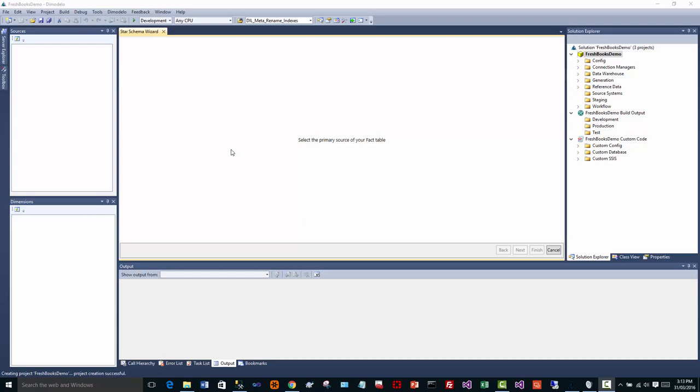Hi, my name is Adam Gilmore from Dimodelo Solutions. Today I'm going to do a quick demo of how you can use Dimodelo Architect, which is our data warehouse automation tool, to pull data from software as a service providers.